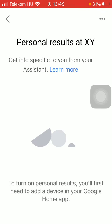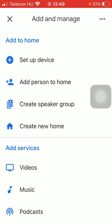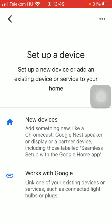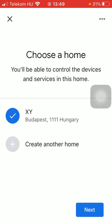But first, you need to go to your home page by clicking on the button in the left side corner at the top. Now click on the Home button or icon at the top. Click on Setup Device, New Devices. Choose a Home.